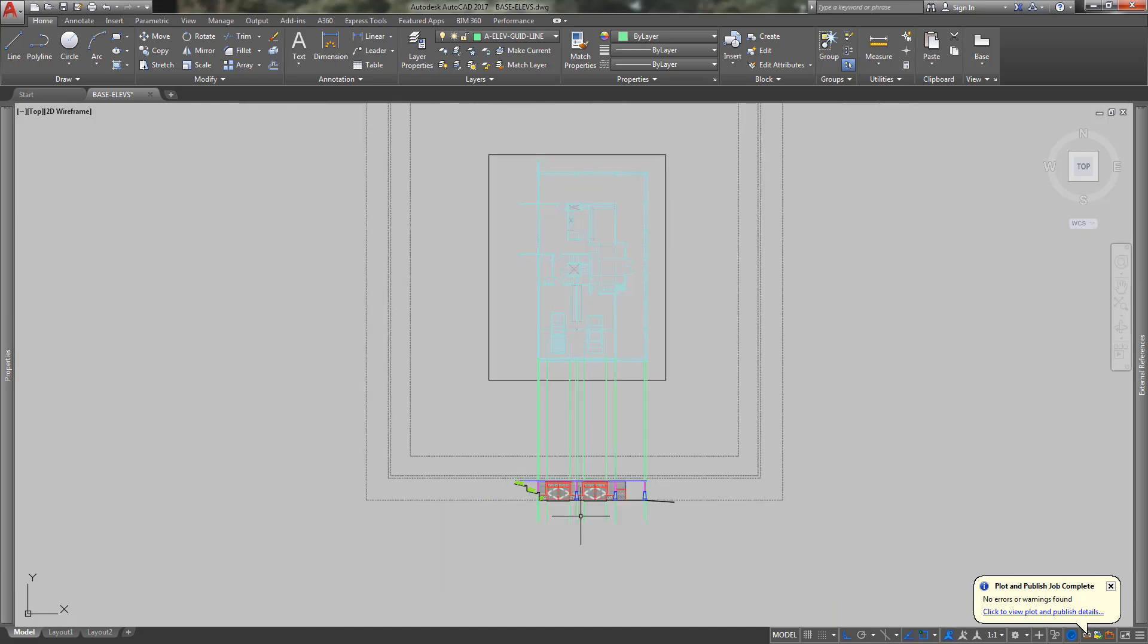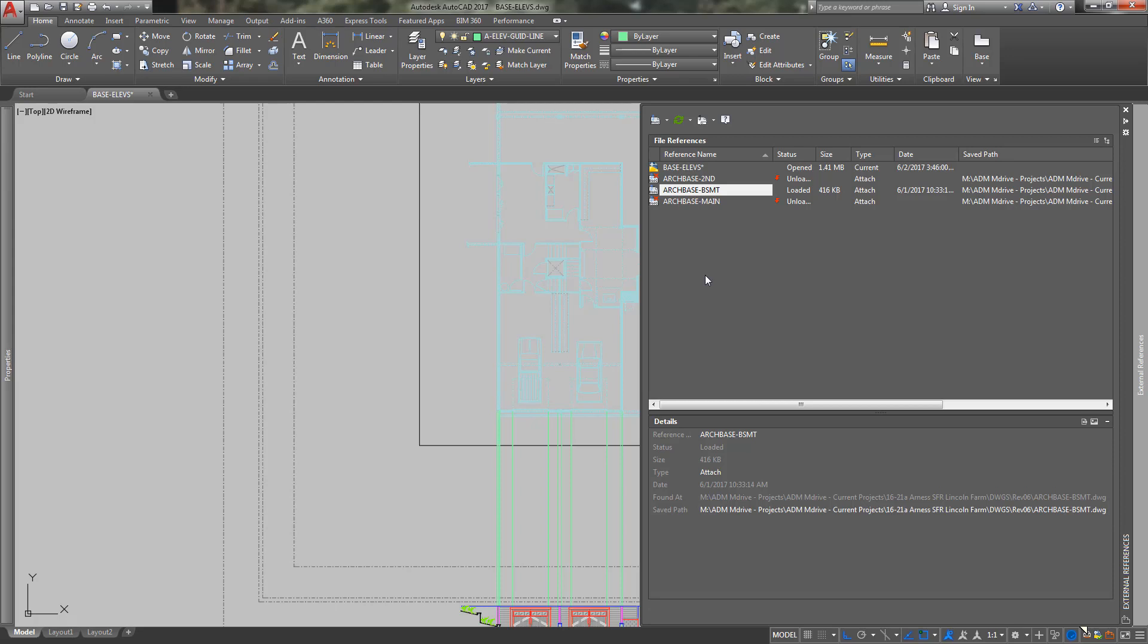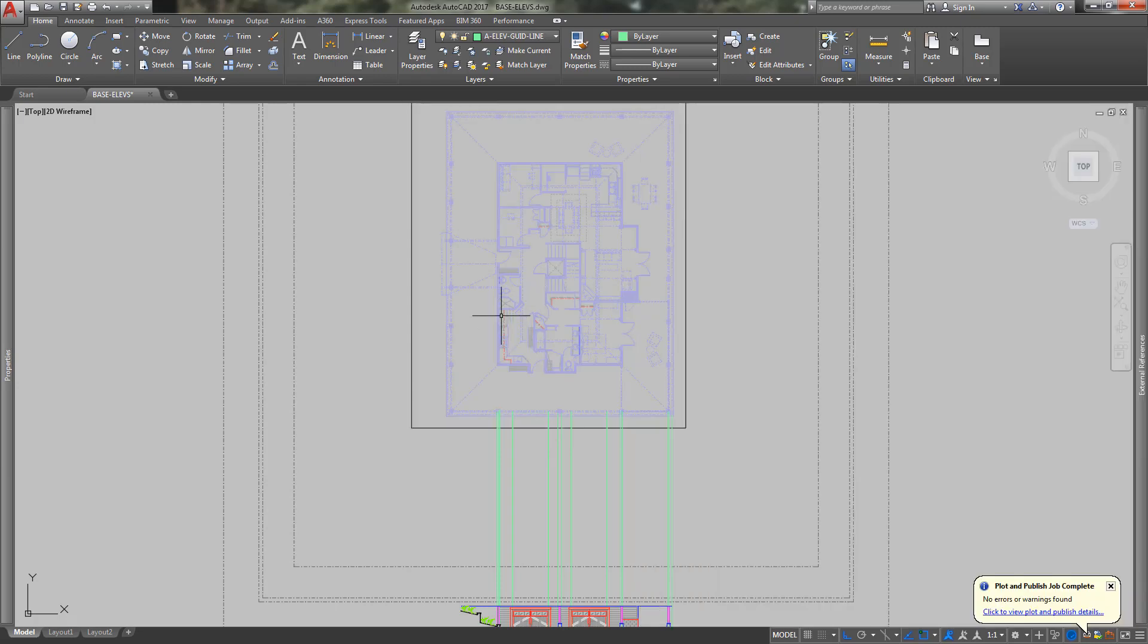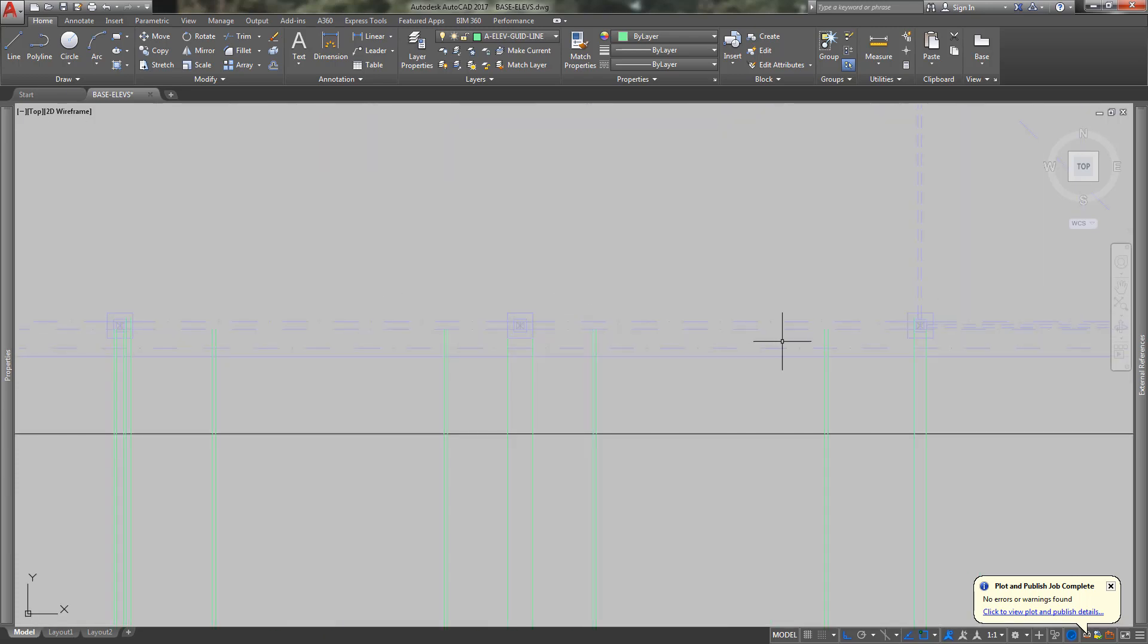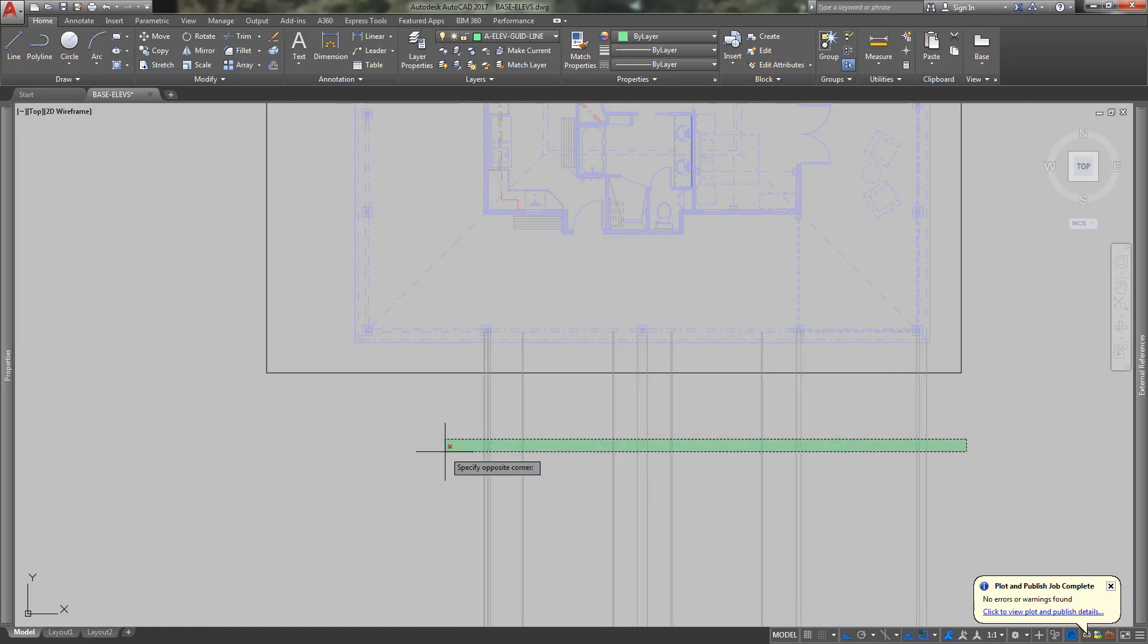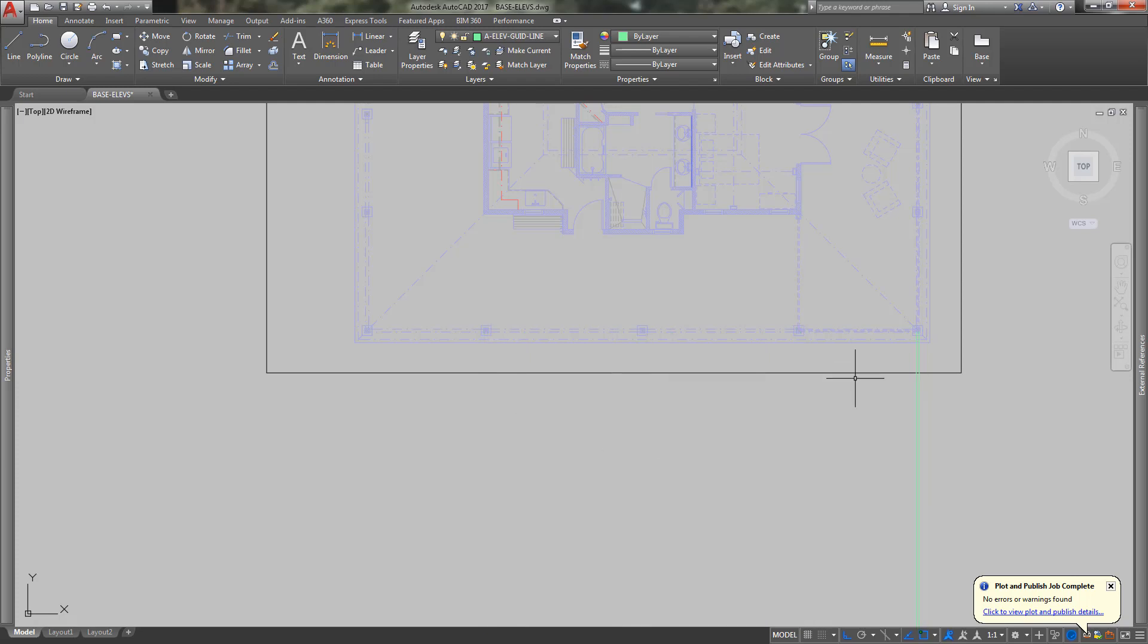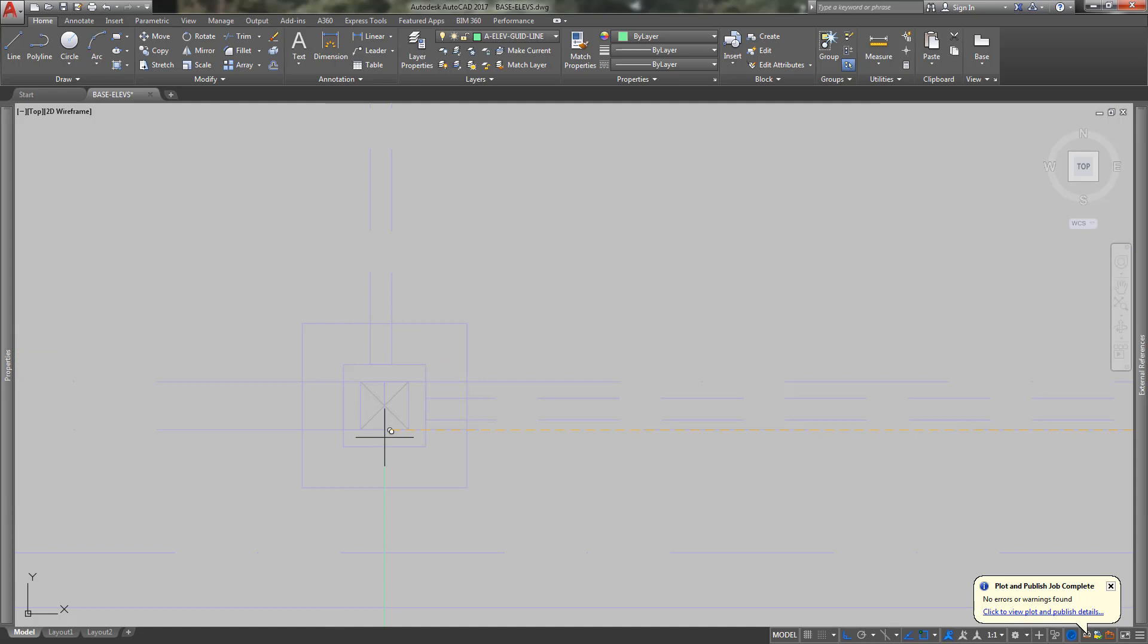When you're done with that floor, then you could go xref, turn off the basement by unload, turn on the next floor by reload. You'll see things like the column posts are lining up, right? Then you could erase the ones that don't line up anymore that you don't need from the basement.